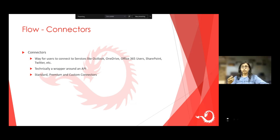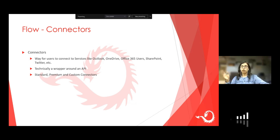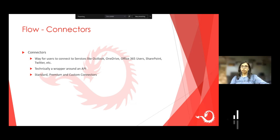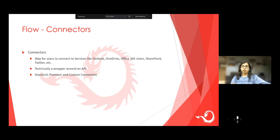There are three types of connectors: standard, premium, and custom connectors. Standard connectors are part of Office 365 licenses. Premium connectors are only part of specific flow plans — we'll understand this more when we talk about flow licensing. And then there are custom connectors — developers can use their own APIs to build custom connectors. Something not available as a connector in Power Automate doesn't stop you from building workflows; you can have your developers use their own API to build custom connectors.